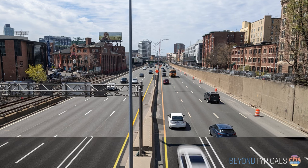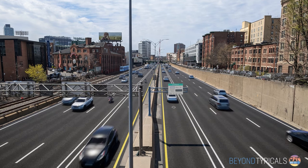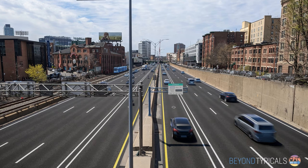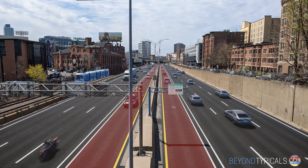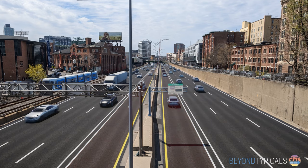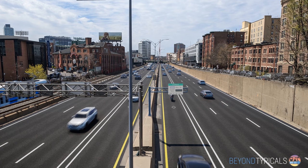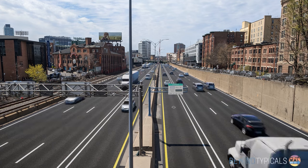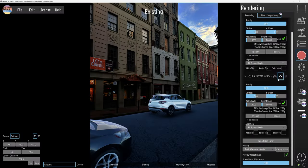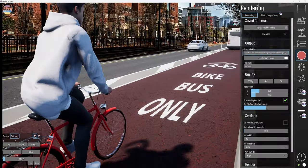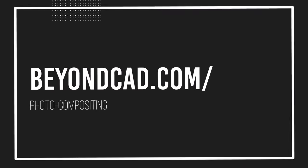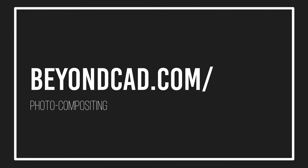For video composites, apply editing techniques like wipe animations to effectively demonstrate before and after scenarios or alternative project phases. Thank you for watching this tutorial. For more information about Beyond Typicals and photo compositing, visit beyondcat.com/beyondtypicals or beyondcat.com/photo-compositing.